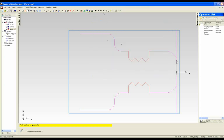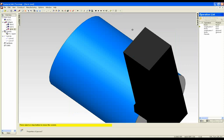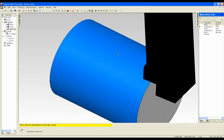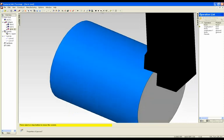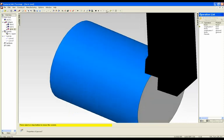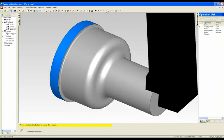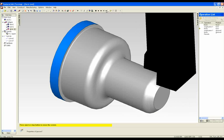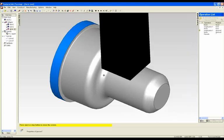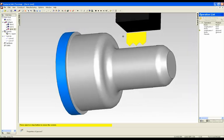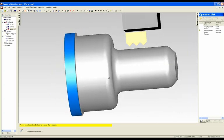I'm going to show you now a 3D simulation to illustrate the use of this form tool. So we have a facing, a roughing, and a finishing operation.